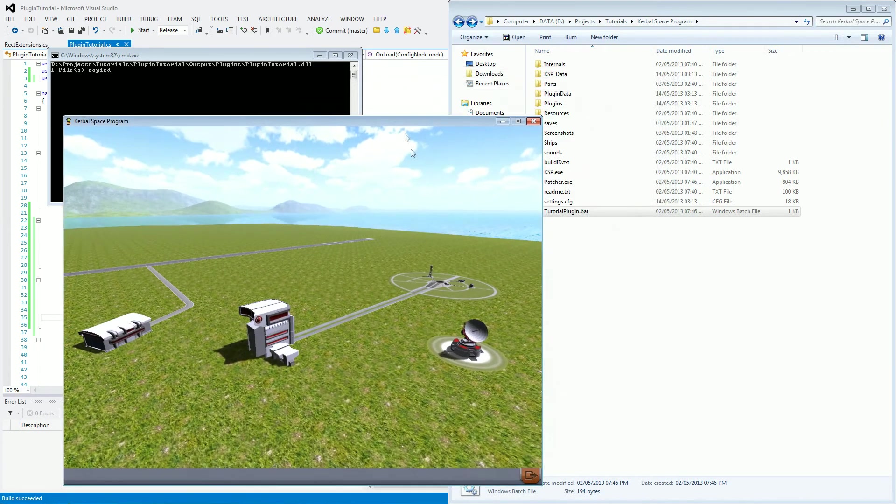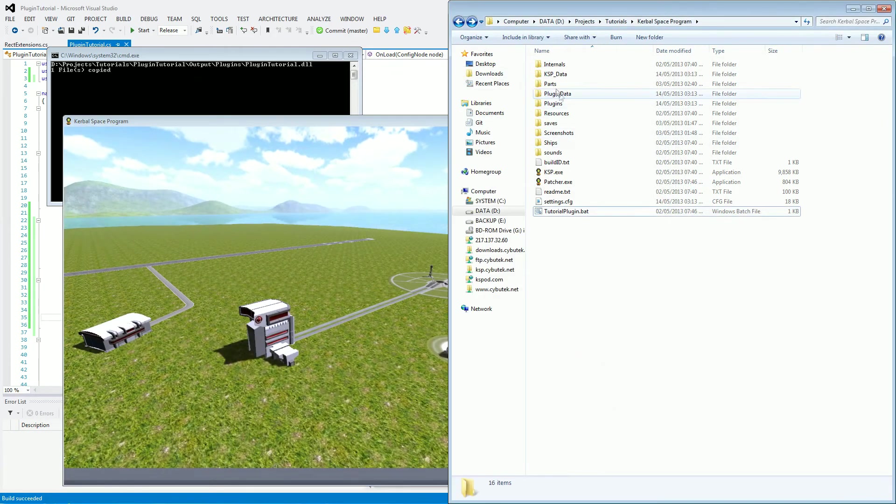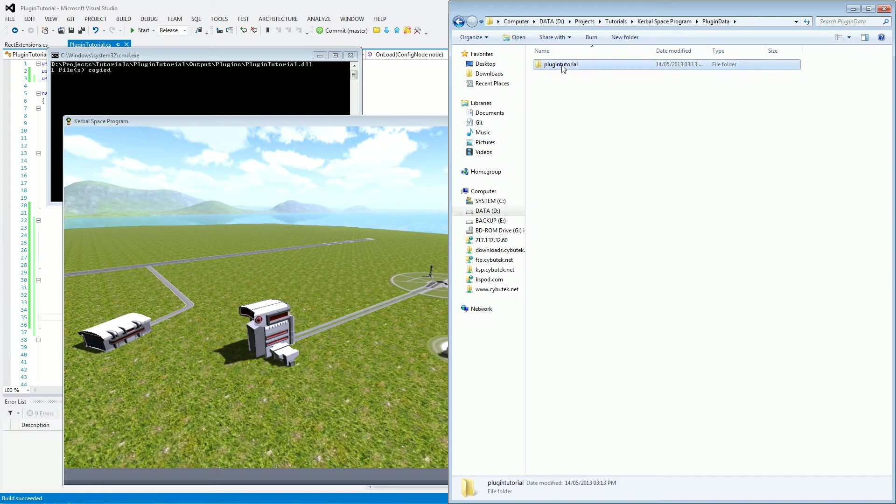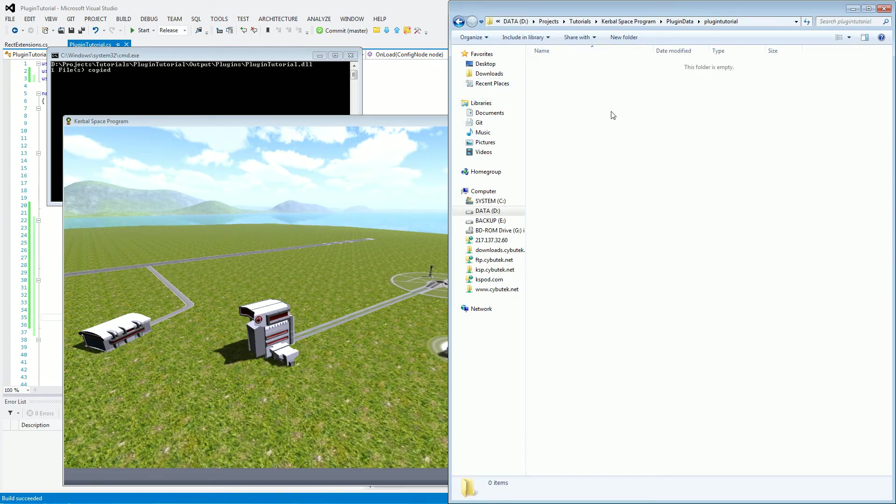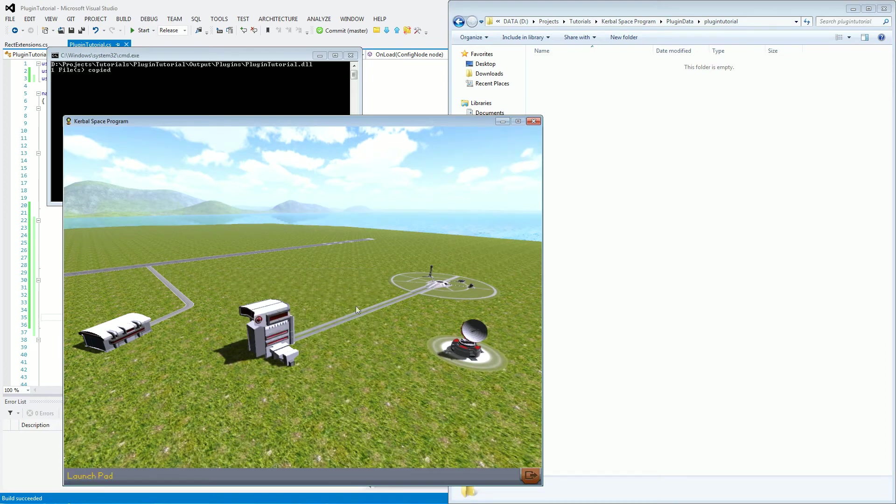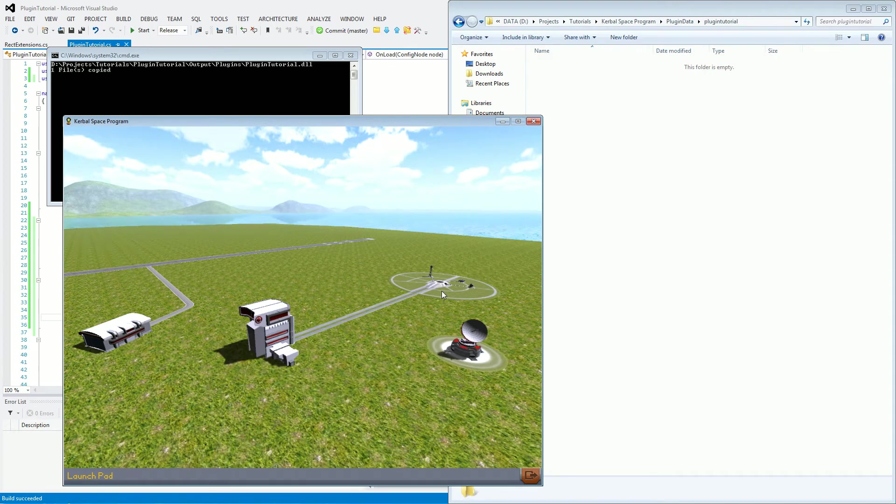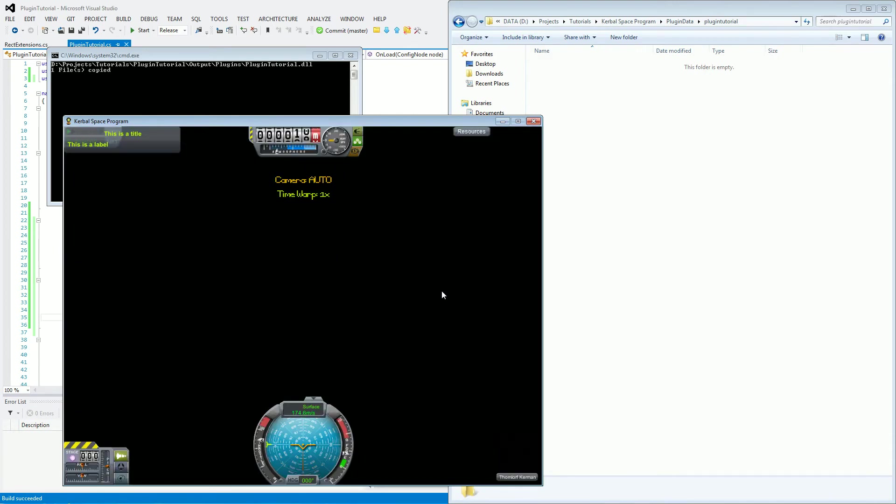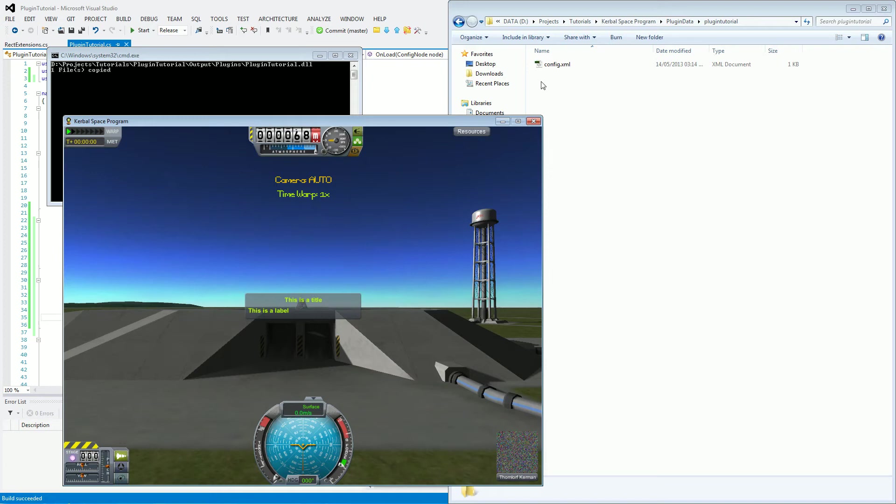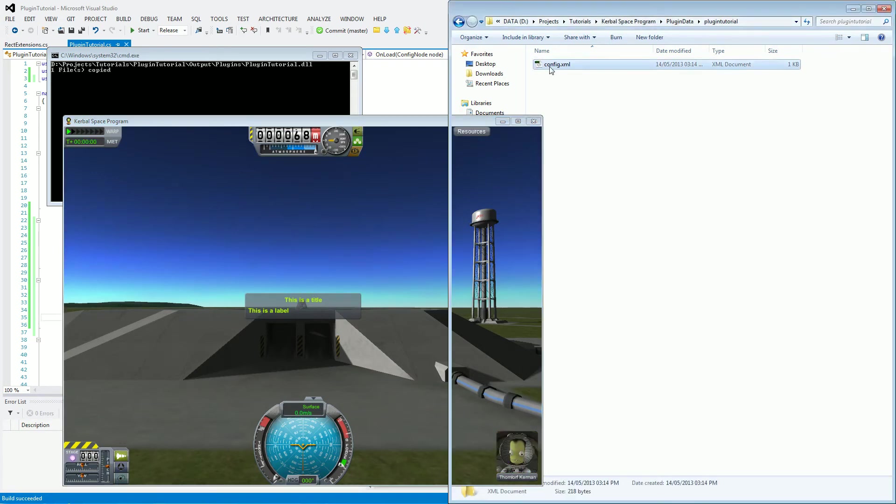And first thing I'm going to show you is in plugin data now, we've got a plugin tutorial folder. It currently doesn't have anything in it because we haven't saved anything yet. But we will do that now. So let's go to our command pod on the pad. What it's going to do now is it's going to center the window and it has created an XML file.